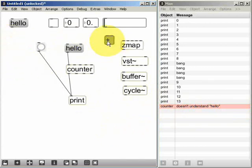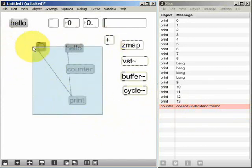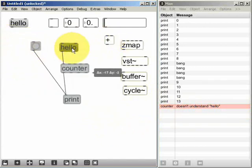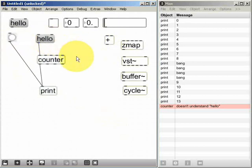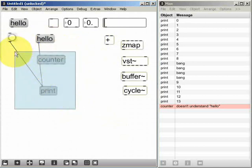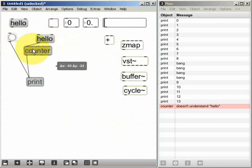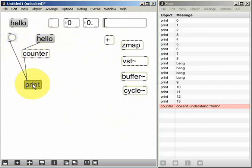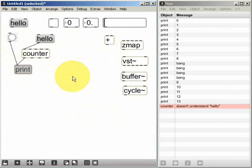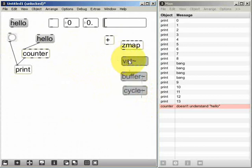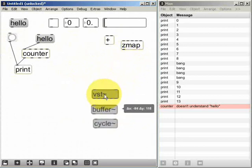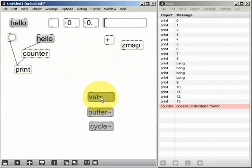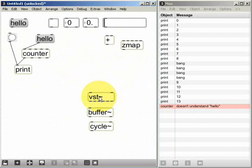So let's move this to one side now and have a look at an object that actually creates some sound. Objects that create or process audio are called MSP objects, you'll remember, and the object names all have this tilde symbol at the end of them.